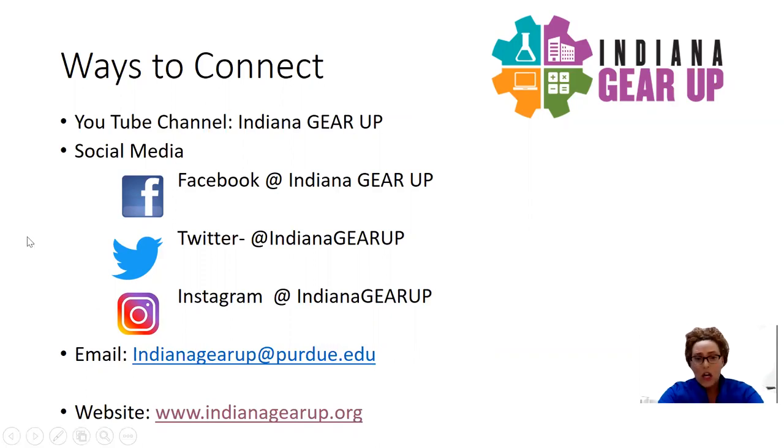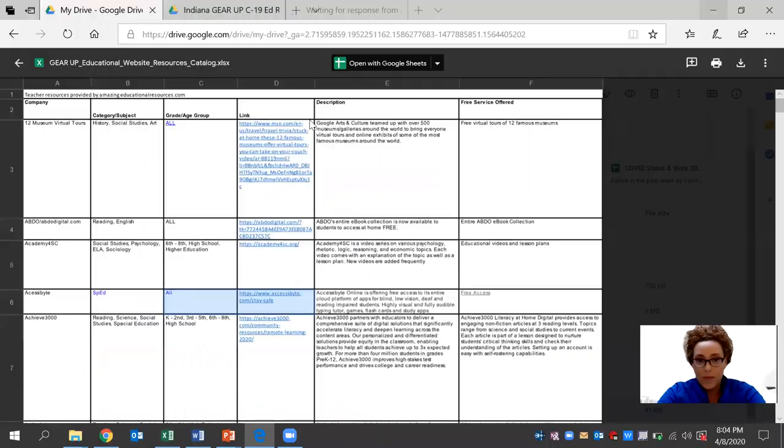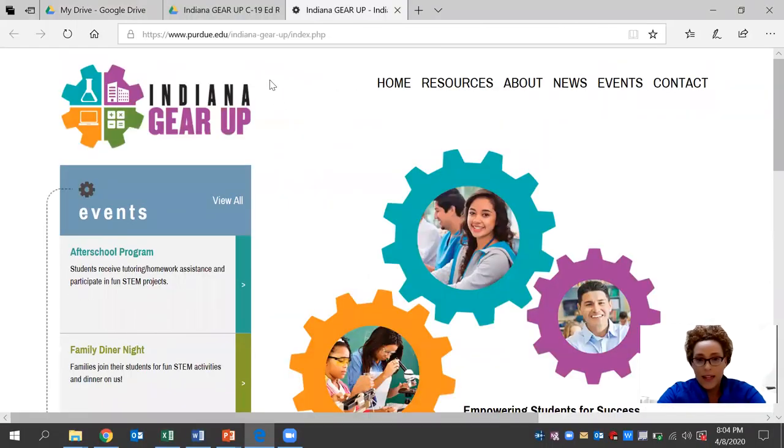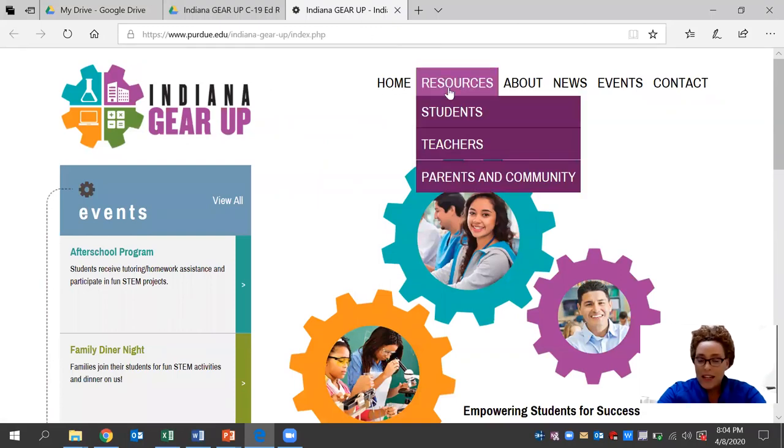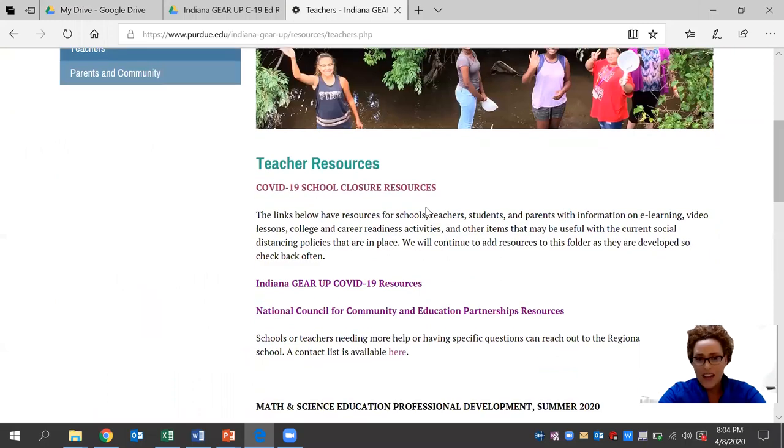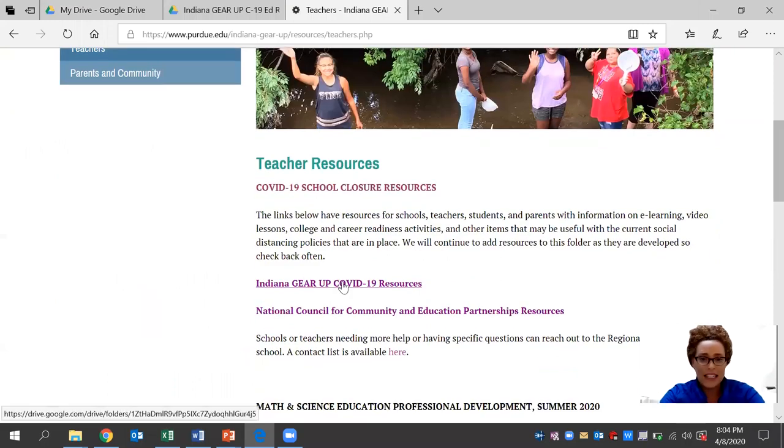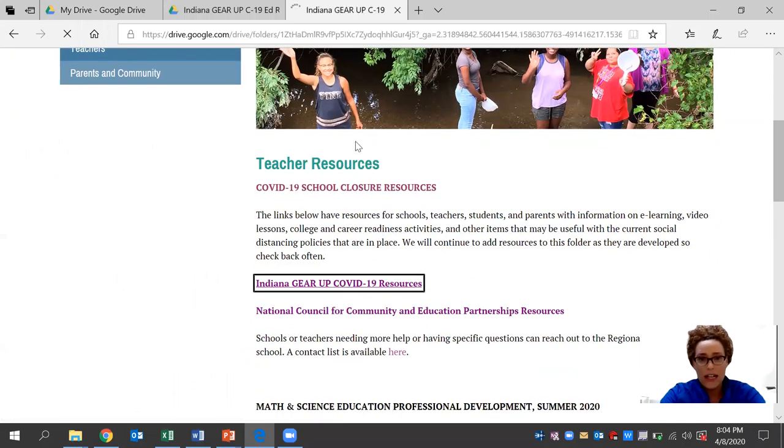Today, we'll be looking at how you connect with us on our website at indianagearup.org. And more specifically, our resource tab that's available for teachers right now. We have an Indiana Gear Up COVID-19 resource folder that's available and it's free.